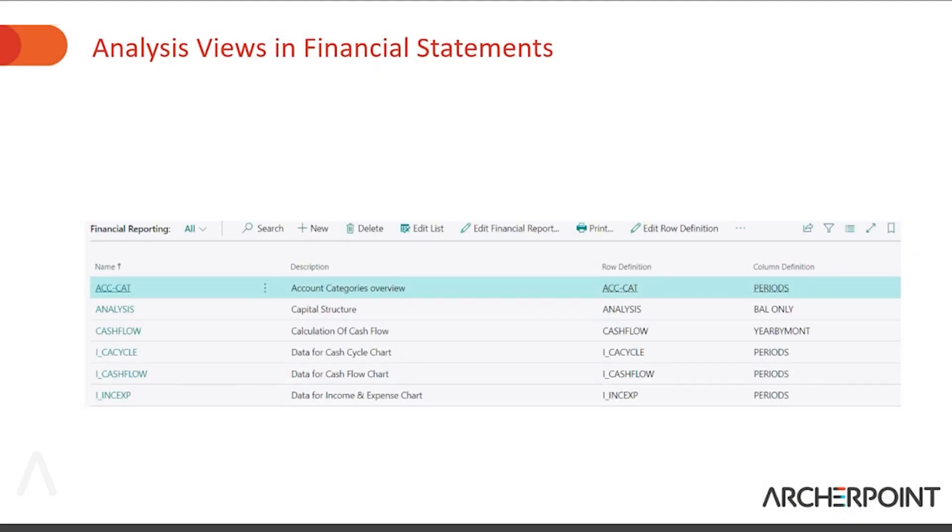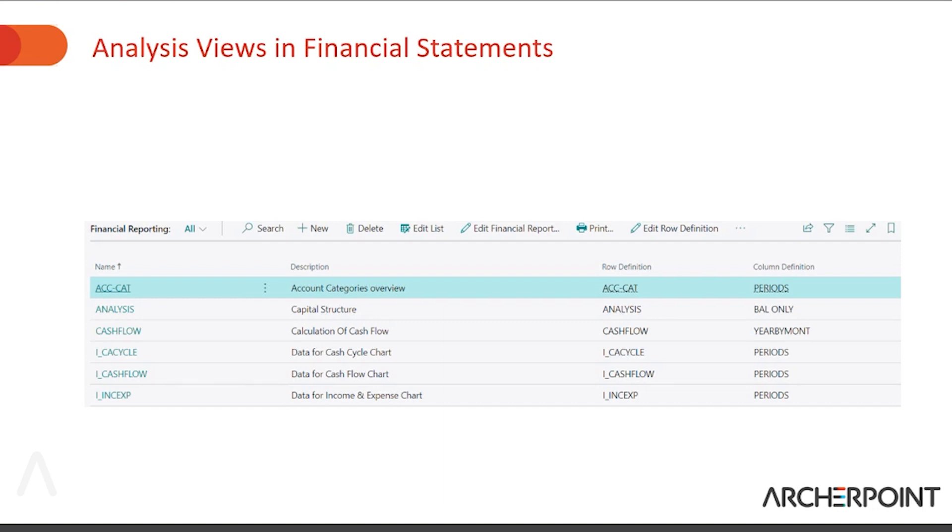One question we've received already about the changeover from account schedules to financial statements is where the analysis views are located. So if you have used those in the past, it's a code that allows you to switch the calculations to increase your dimension counts up to four. However, when you open up the financial reports, the column looks like it's missing from the screen that you're used to seeing it in.